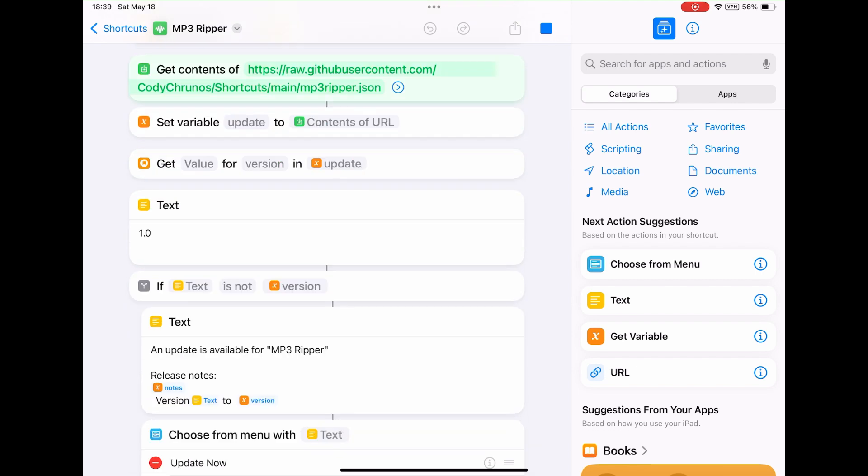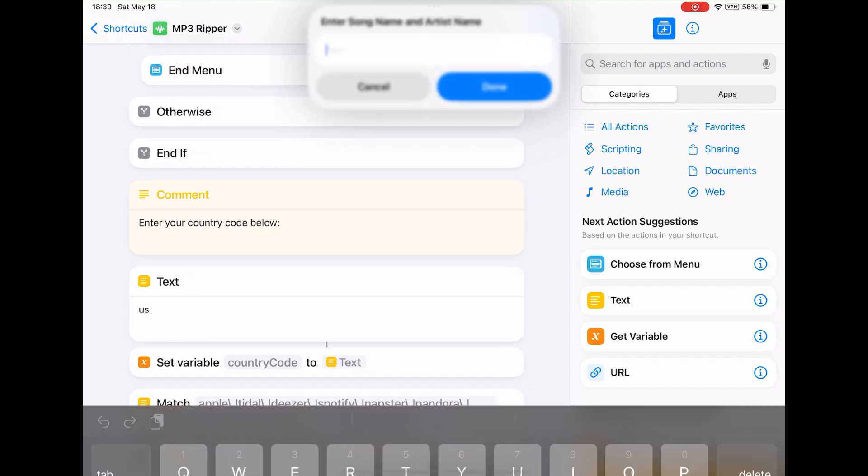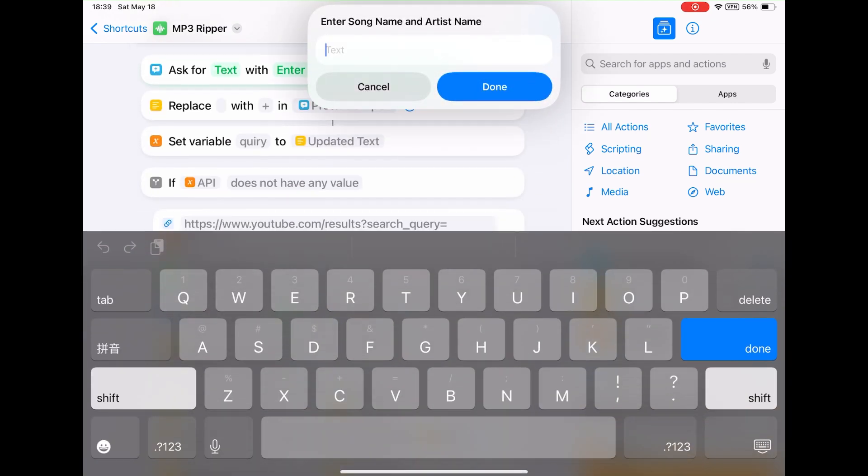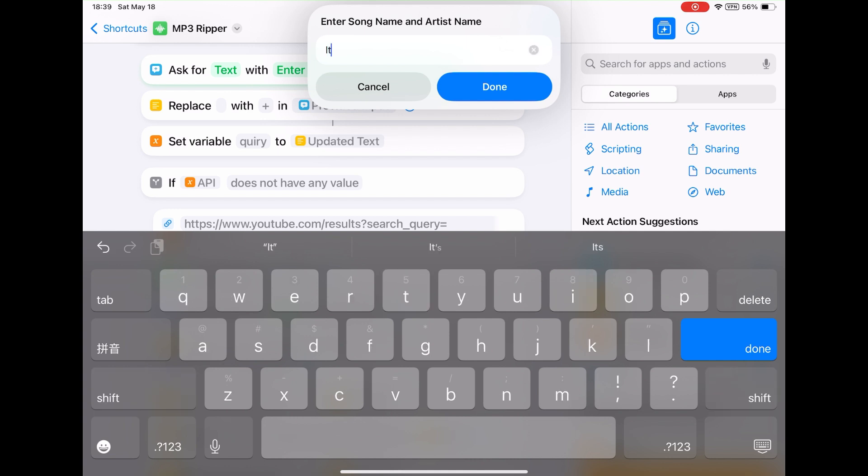Just tap here to run it. A pop-up will ask you to type the song name and artist name. For popular songs, you can only type the song name.